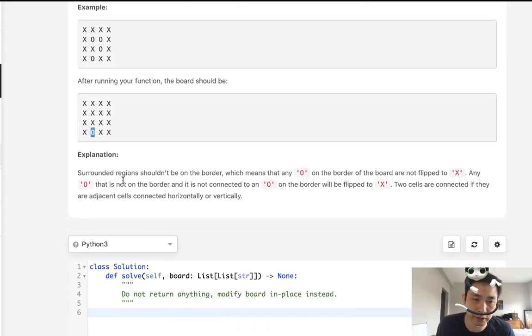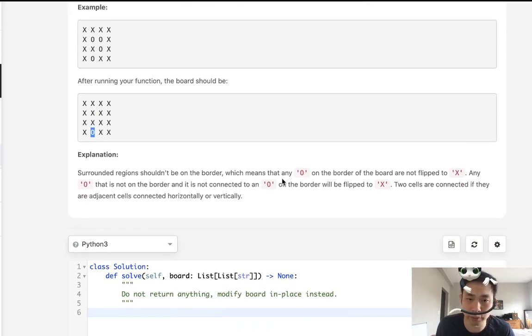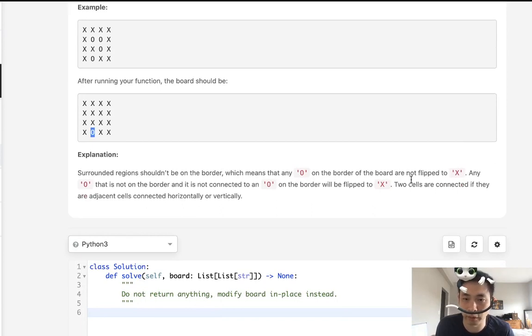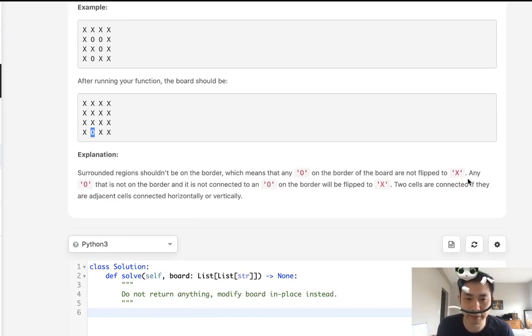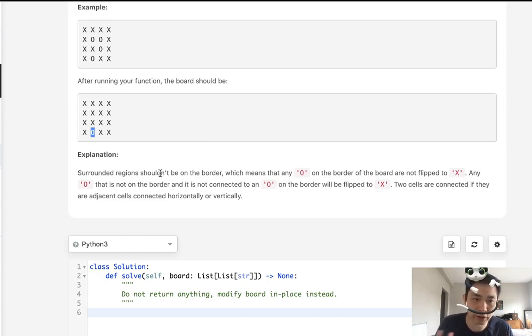Reading the explanation, it says surrounded regions shouldn't be on the border, which means that any O on the border of the board are not flipped to X. Okay, so that's big.